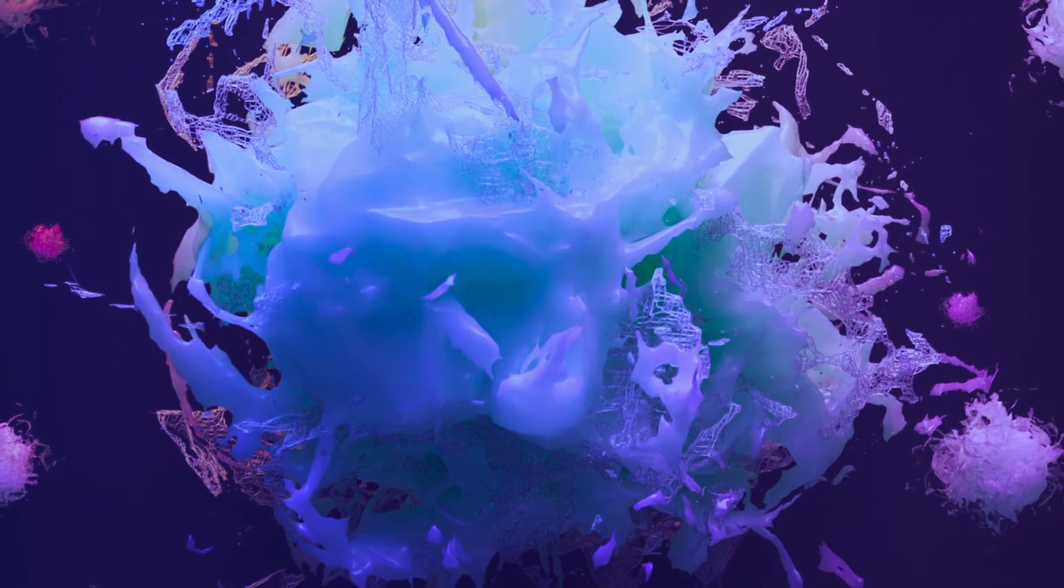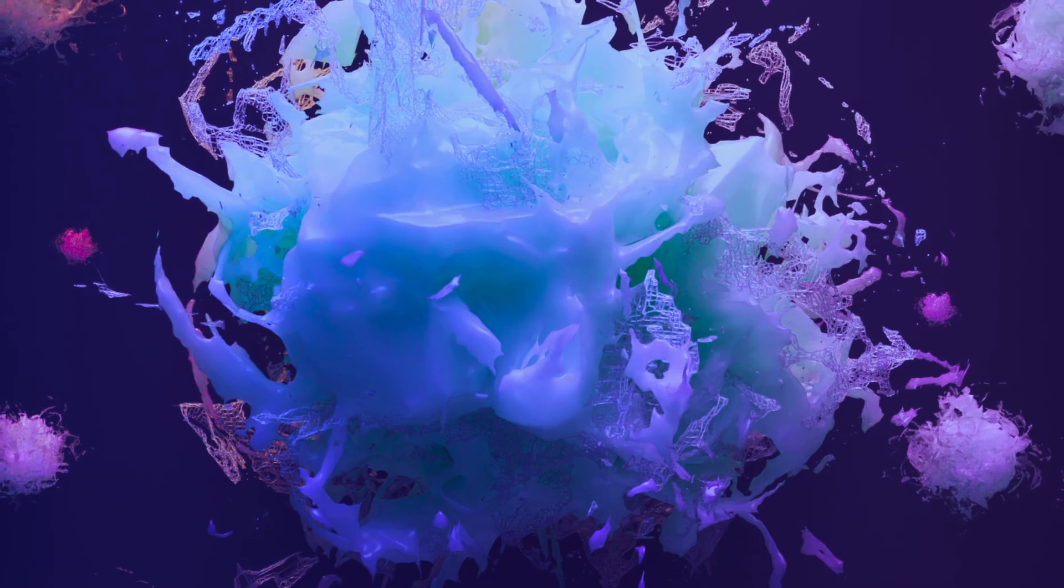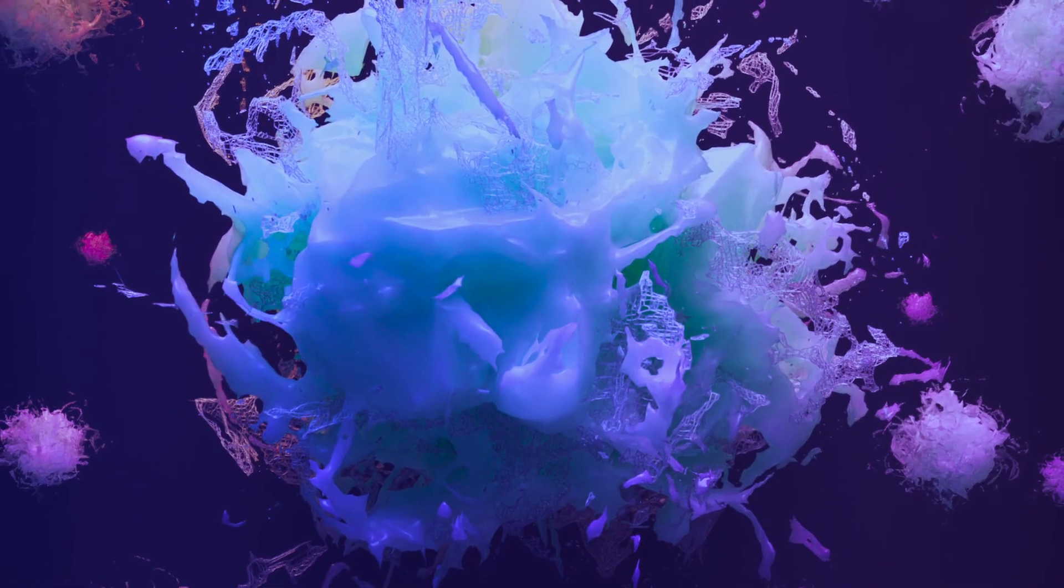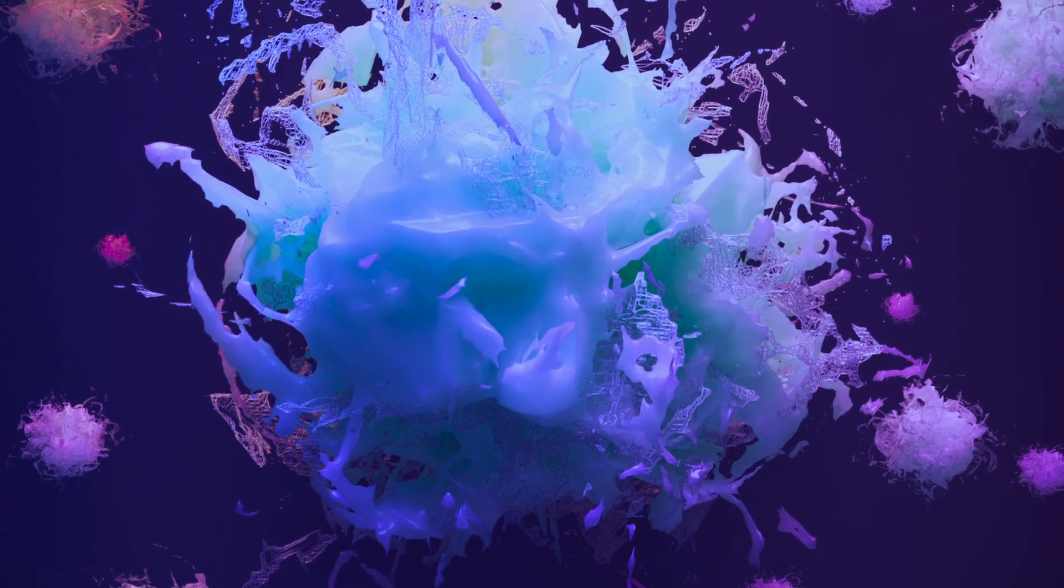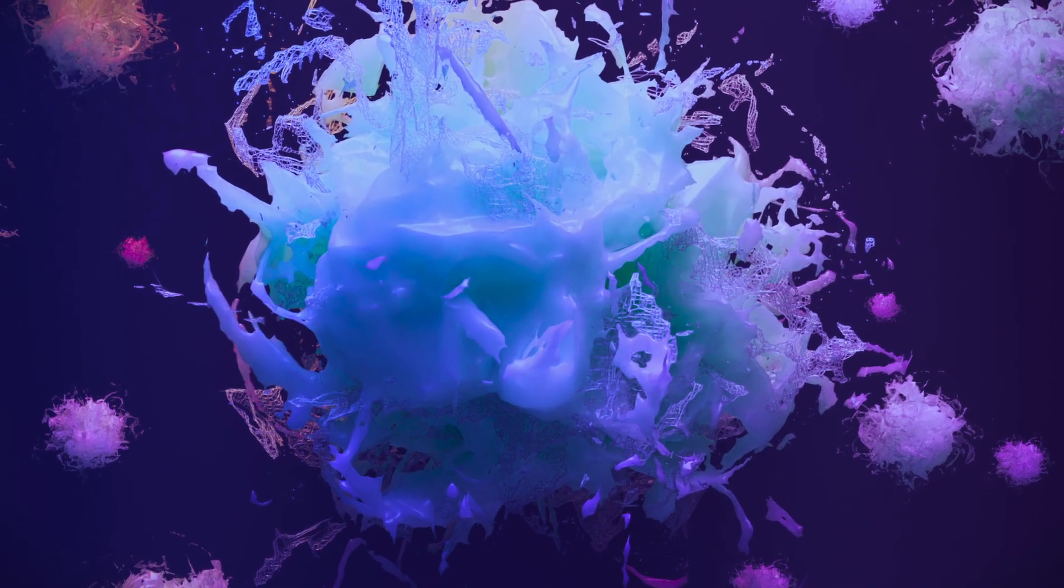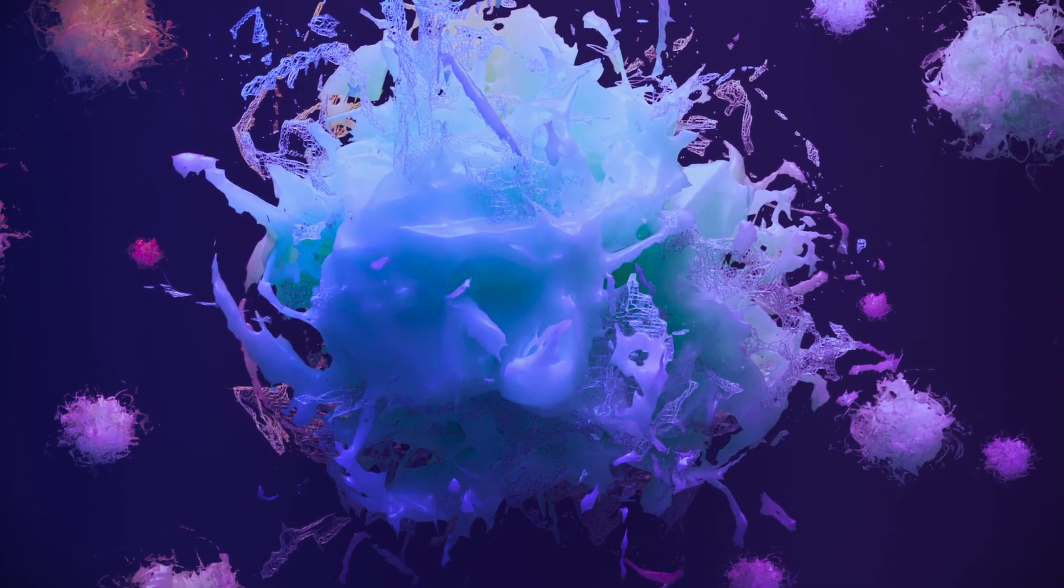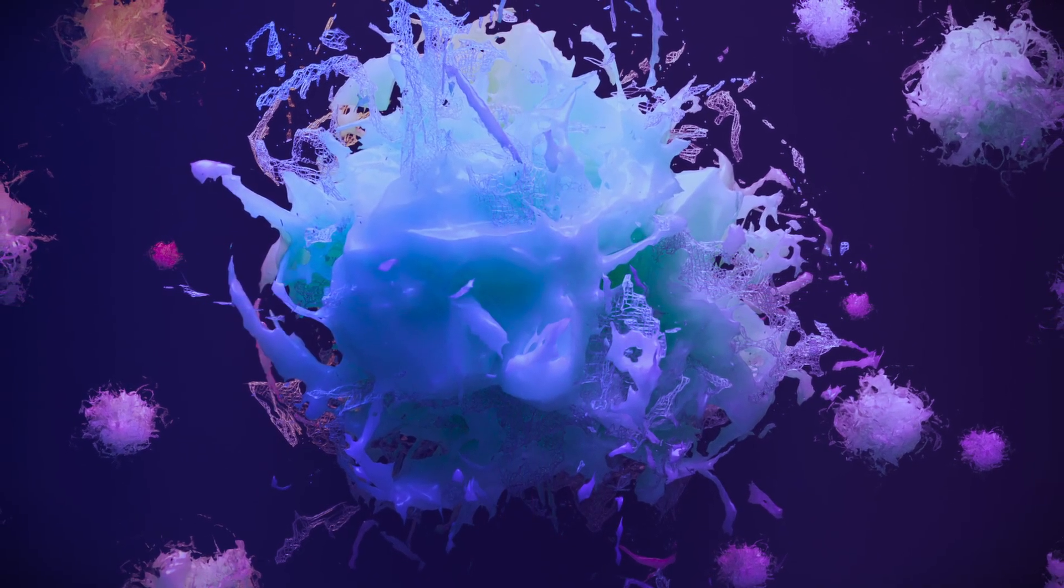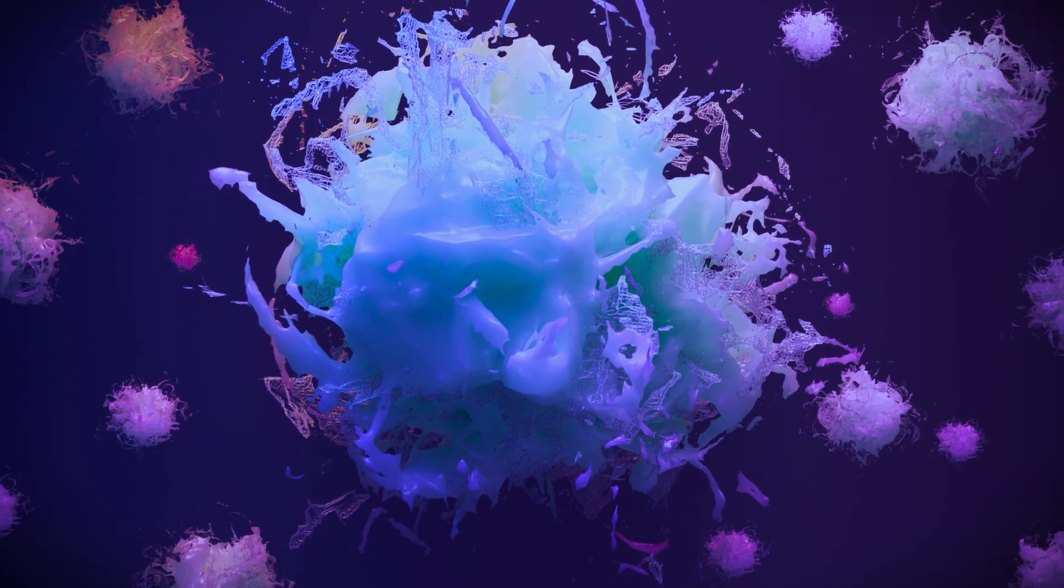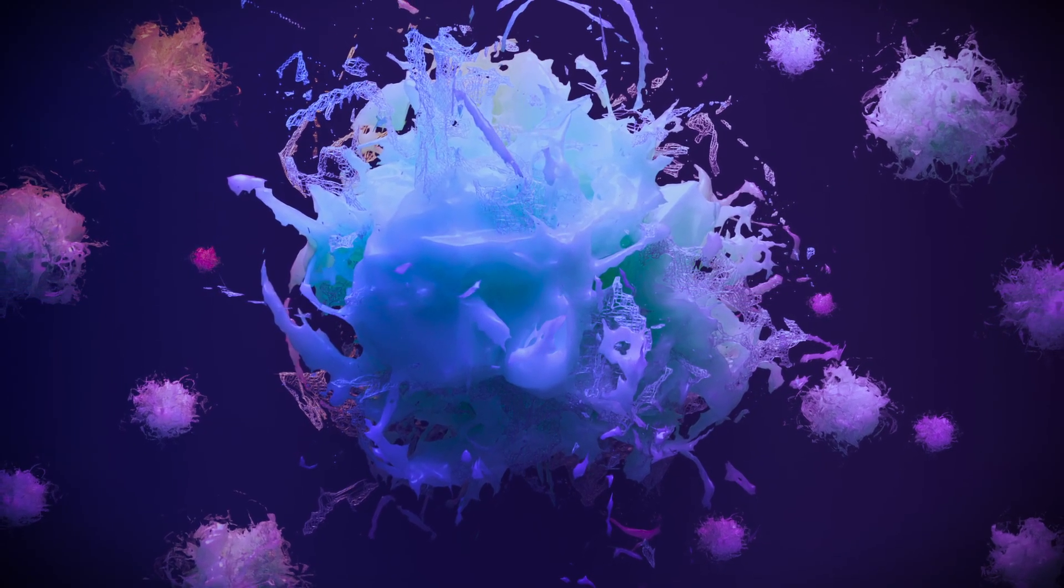Hello everyone and welcome back to the channel. In today's video, we will learn to make a weird alien kind of structure in Blender, so without wasting any time, let's jump into the video.